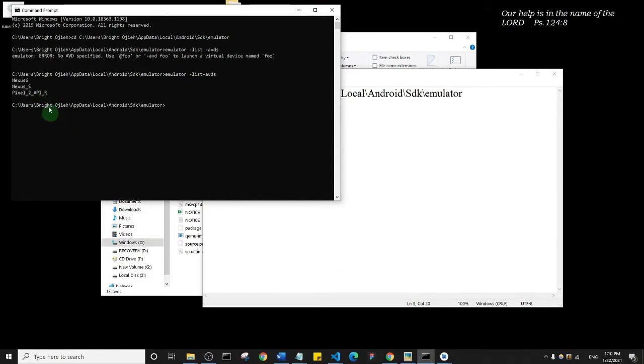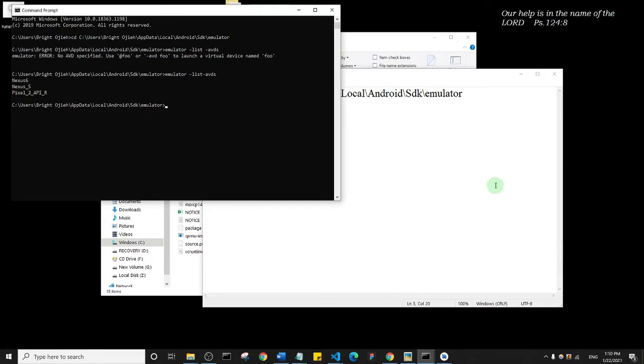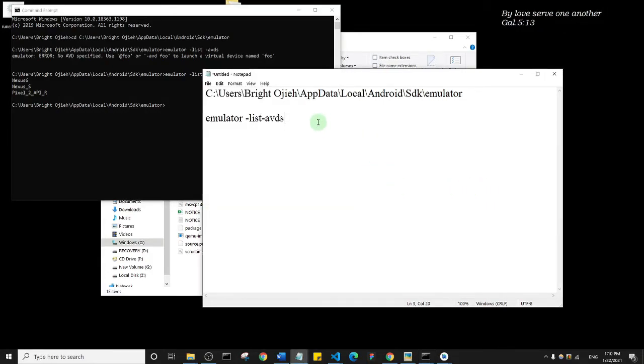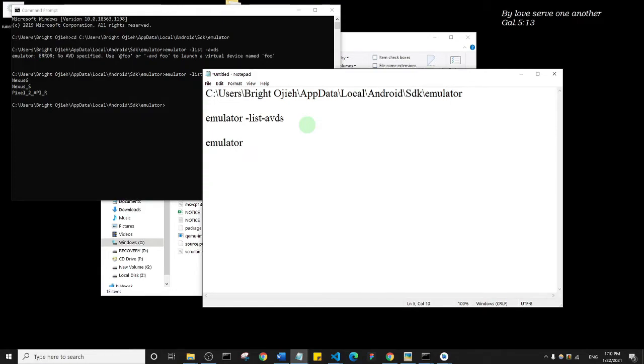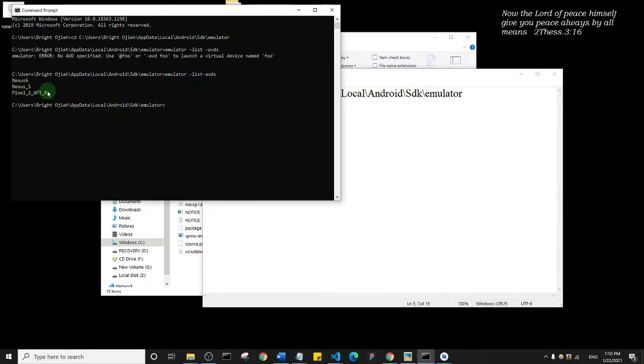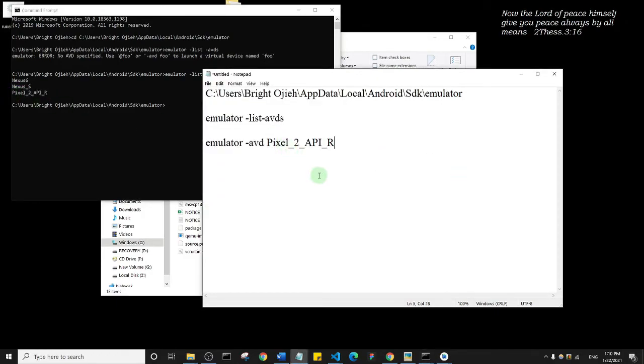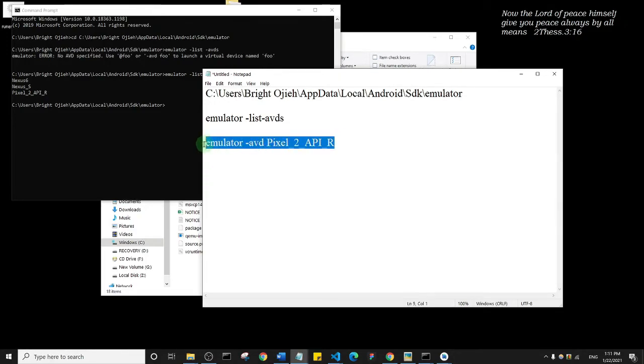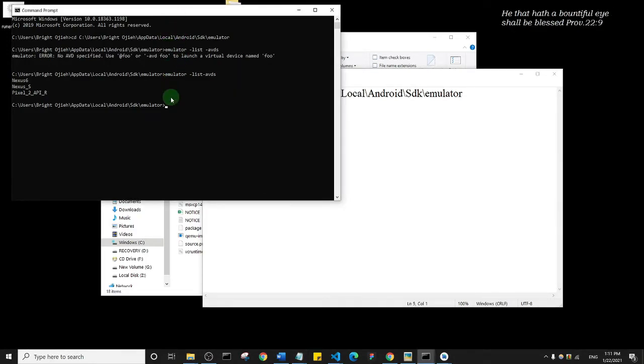Now what I want to do is I want to open the Pixel because I've been using it for some time, so it's easier and faster for me to open it. What I'm going to do is come here and type in emulator dash avd and then copy this Pixel device name and paste it here. So this is the command I want to run: emulator avd and then the name of the device. I'll copy this and paste it here and hit enter.